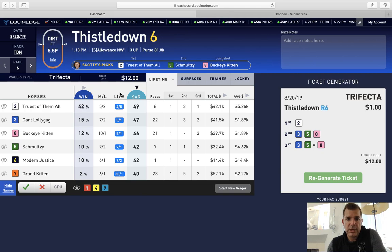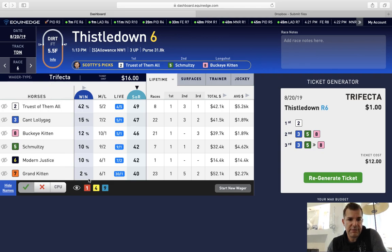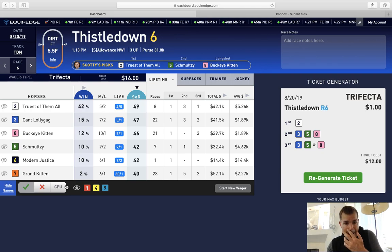This race has already gone off, so we can see that the two horse is getting some love but is an underlay. The other horse getting some love is the six horse, and the system is only using the six for third. But considering that betting, I would probably put the six horse in the second spot. The system is using the seven horse at a two percent number, but the system seems to like the horse, so I probably wouldn't leave it out of the third spot.